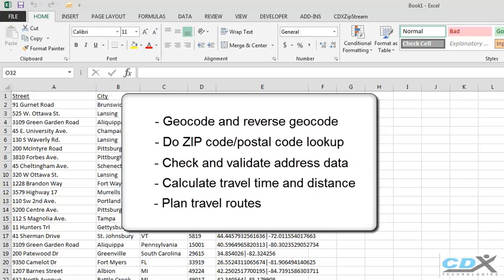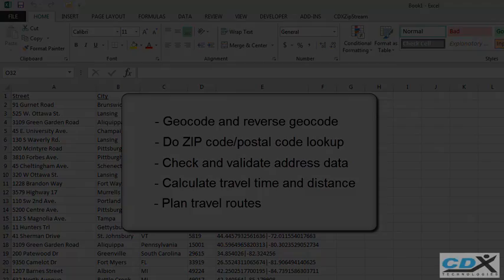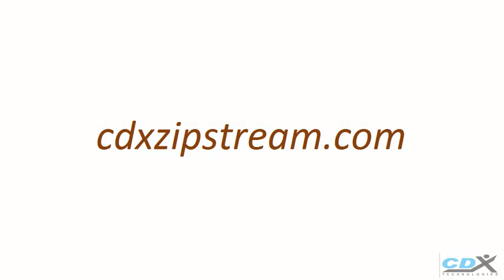If you'd like more information about CDX Zipstream, or would like to try a free 30-day trial, please visit us at cdxzipstream.com.